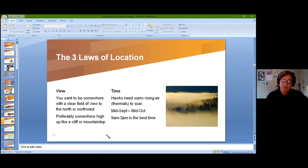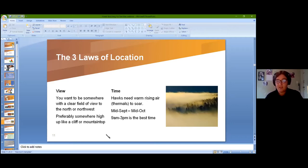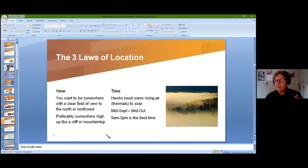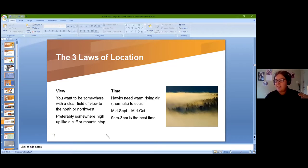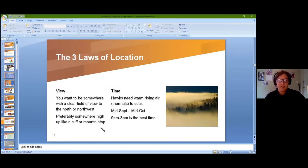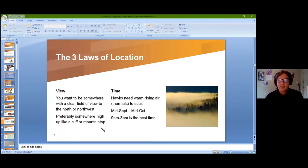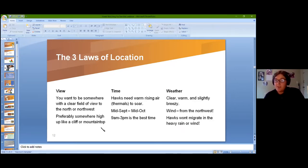The best times for migration are right around now — mid-September — and the entirety of this next month through mid-October is a great window to see hawks migrating. There may be stragglers after that, but the majority happens within this window in the New England area. If you're further south, like Connecticut or New York, you might be a week or two behind us, and in Florida it might be another three or four weeks before migrants arrive.